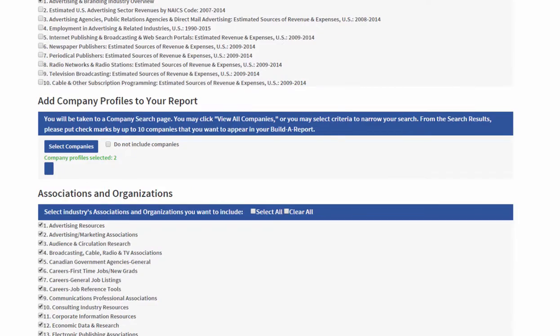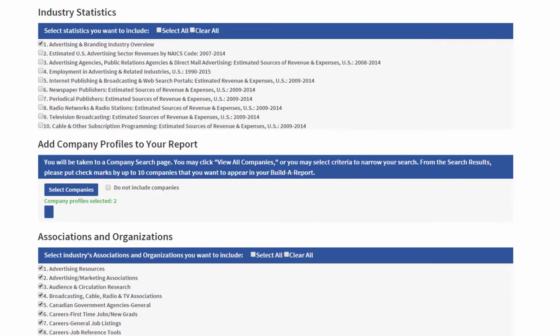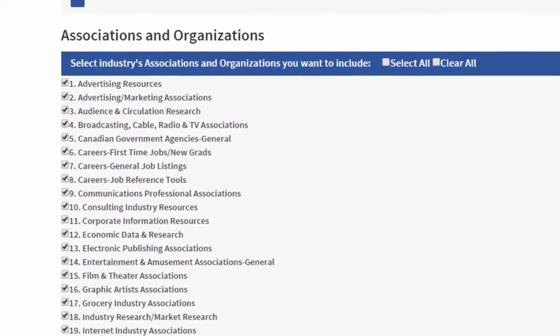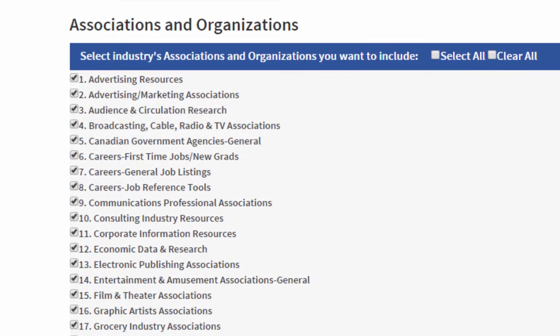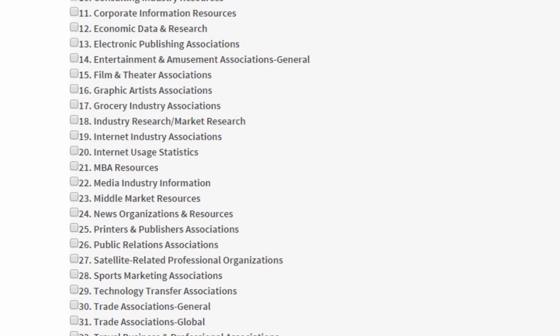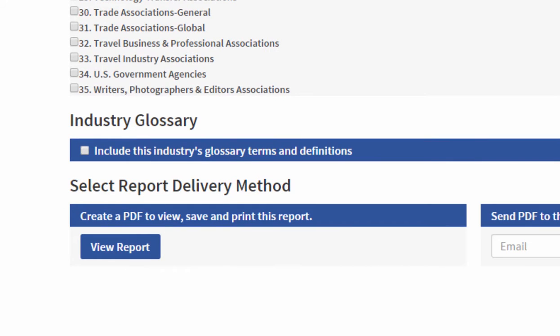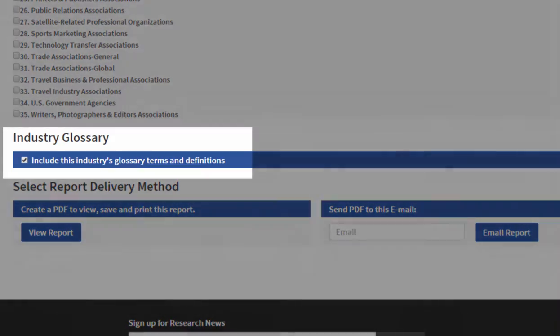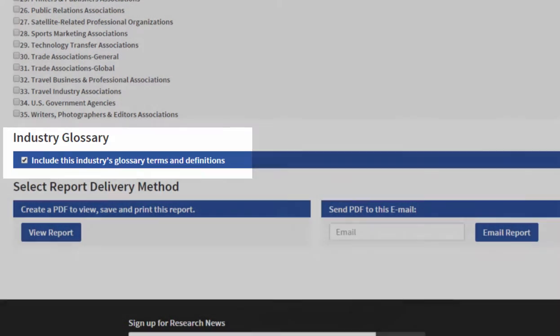I've selected some companies. I can also select industry associations, but I'm going to clear them because I don't really want them in this report. But I do want to include the industry-specific glossary.